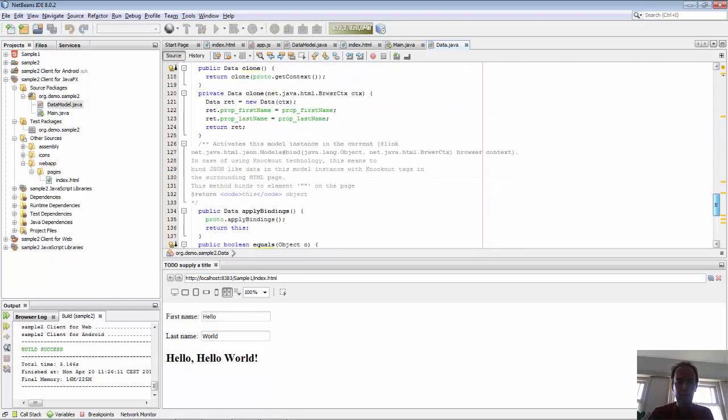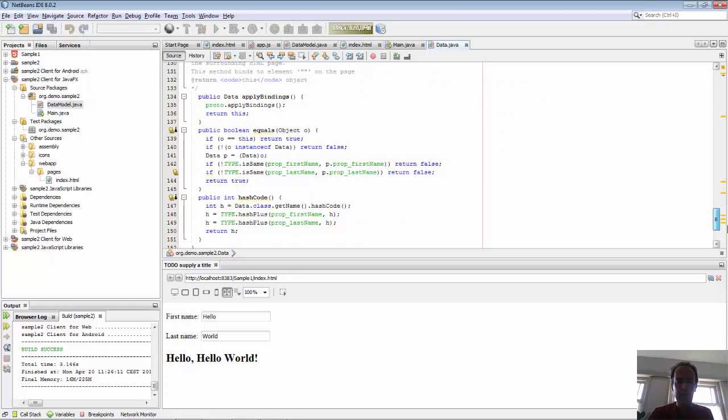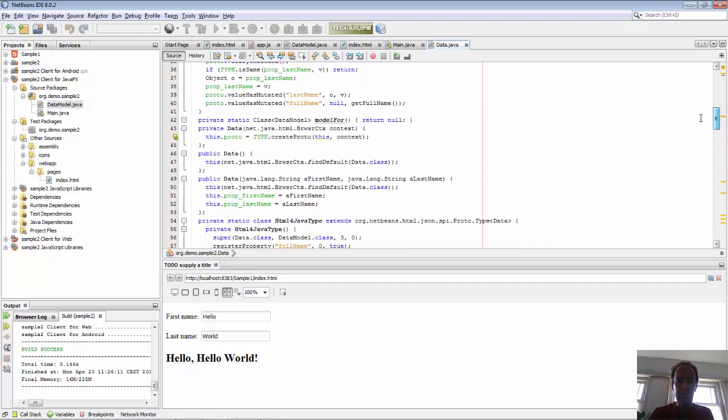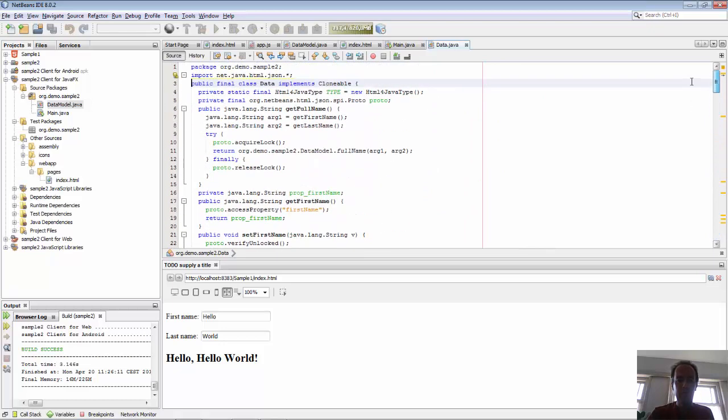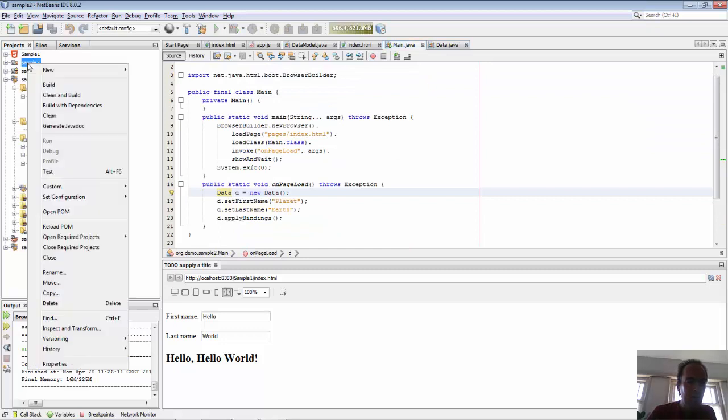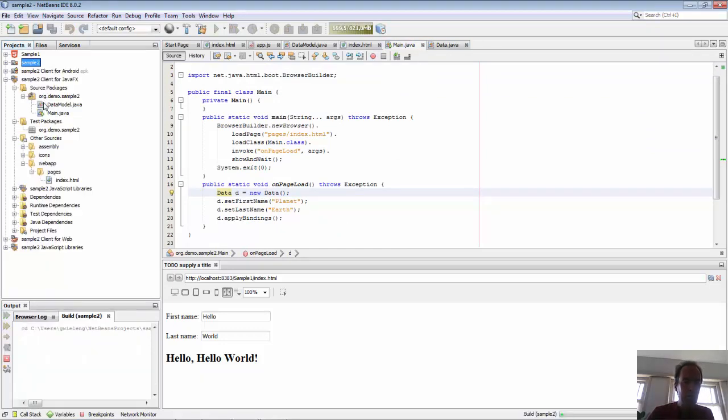All this Java code we don't have to type. This is just generated for us and will be converted into JavaScript. So that's the basic idea. Now let's build the application.